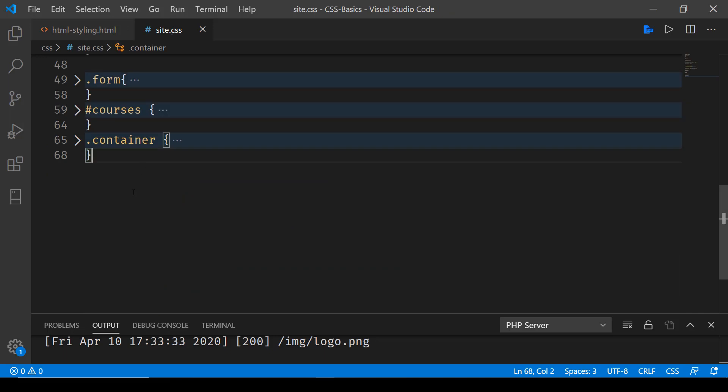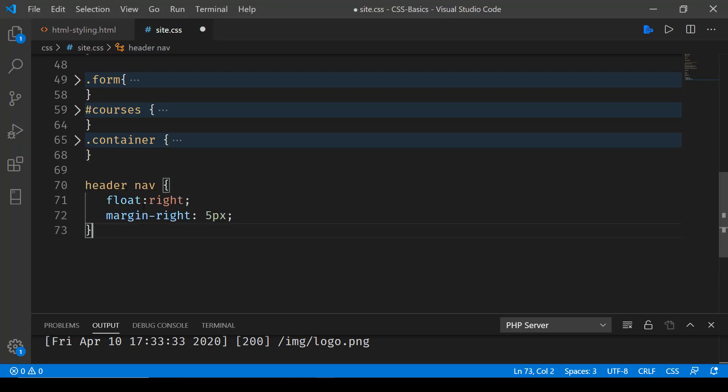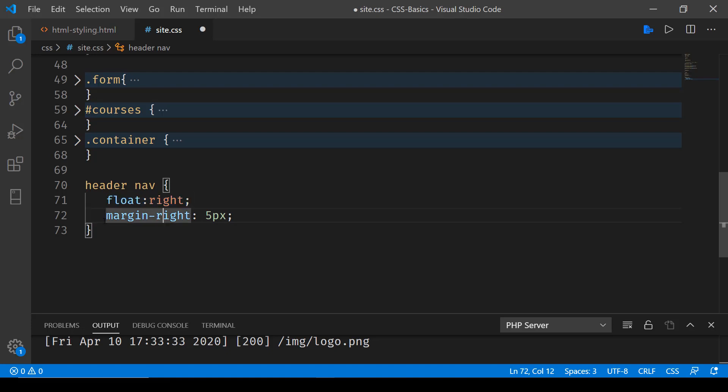Inside our site.css file, we'll be creating a header nav style. Here we'll say header nav, and we'll be using float as right, and then we have this margin right five pixels. Float has got a couple of values - left and right are the ones which are commonly used.